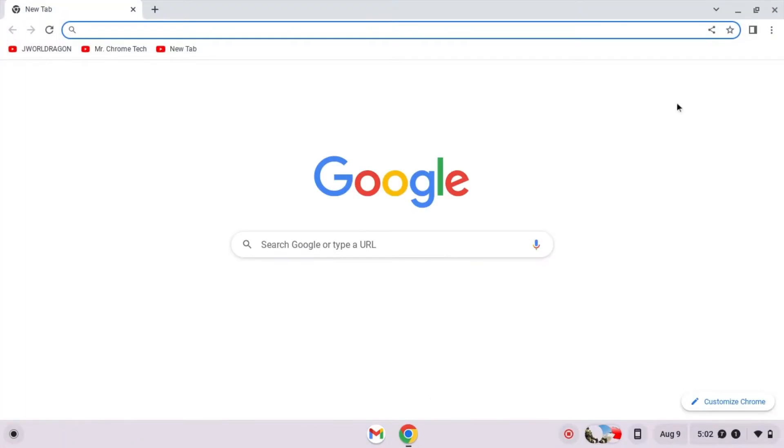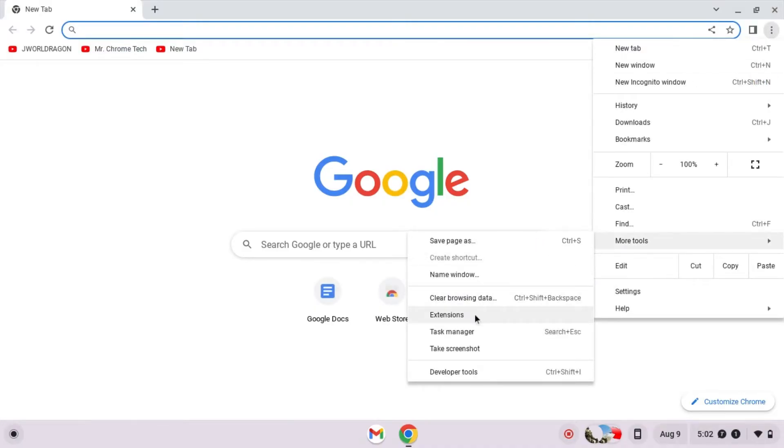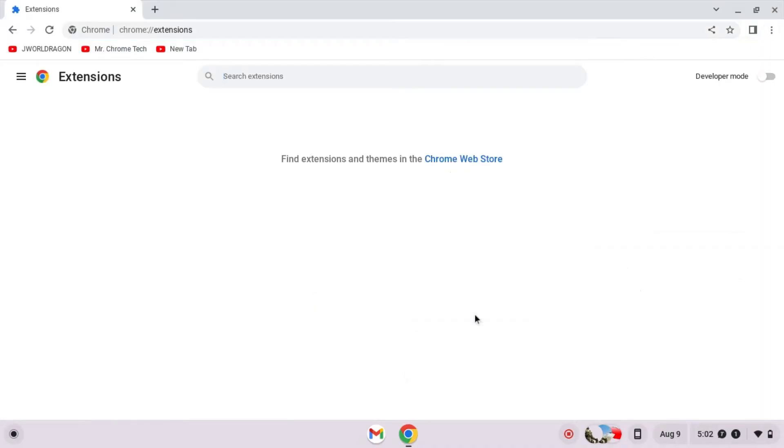First, remove all of your extensions. If you don't want to, then remove the ones you don't use.